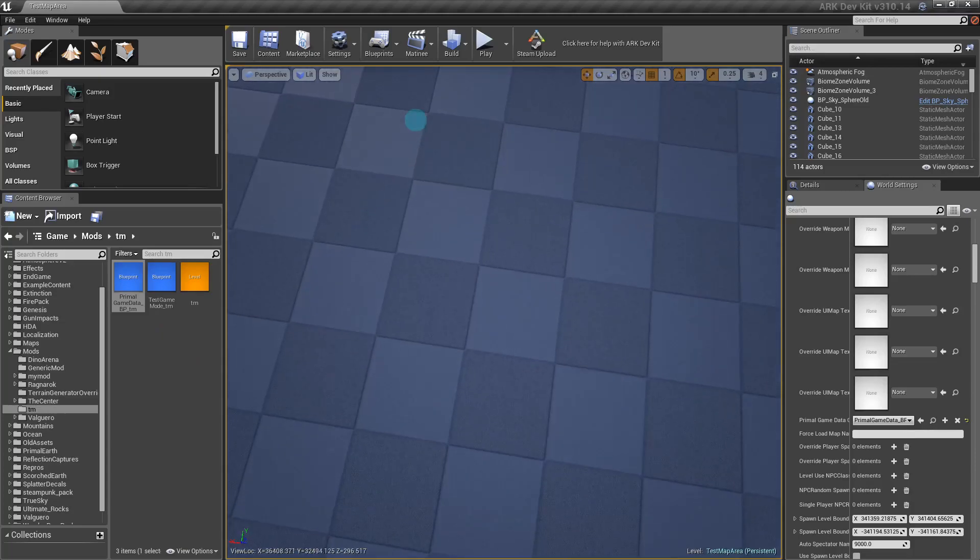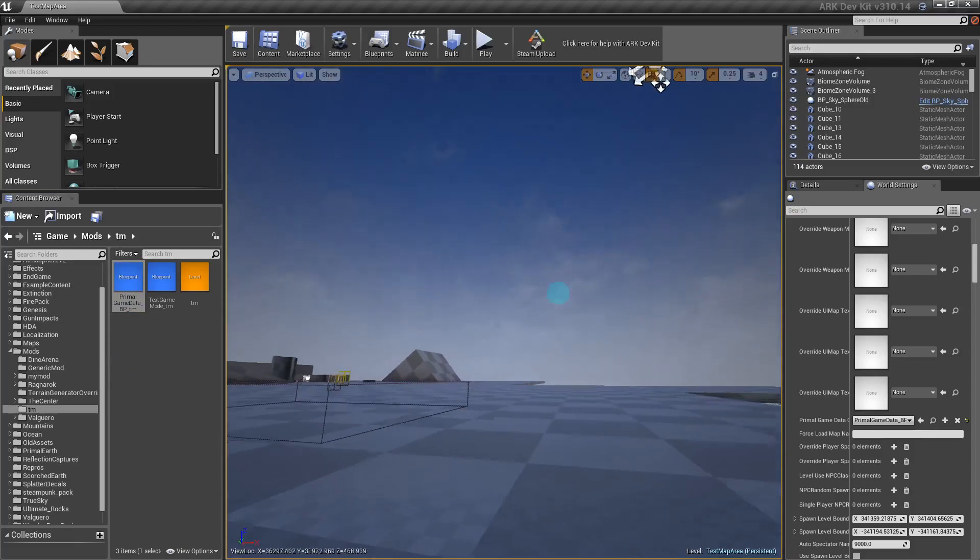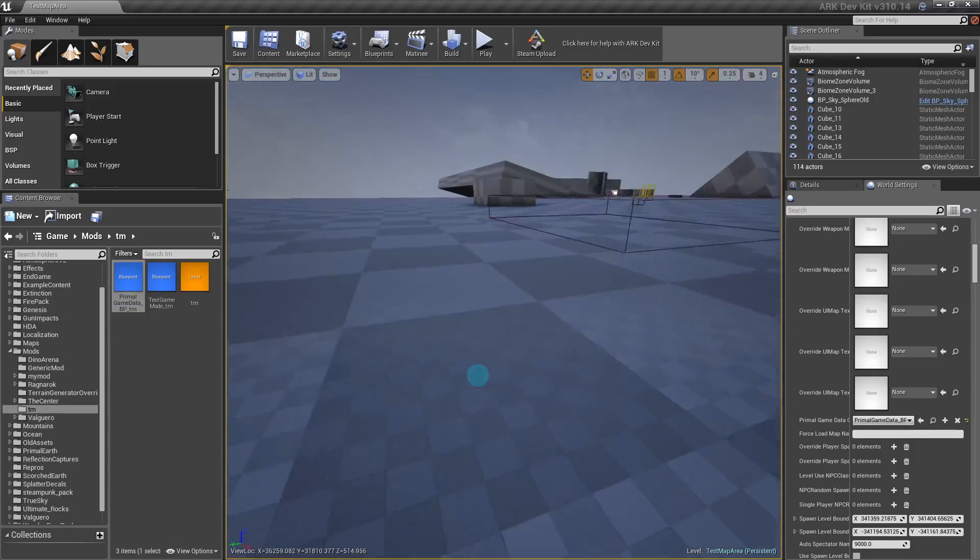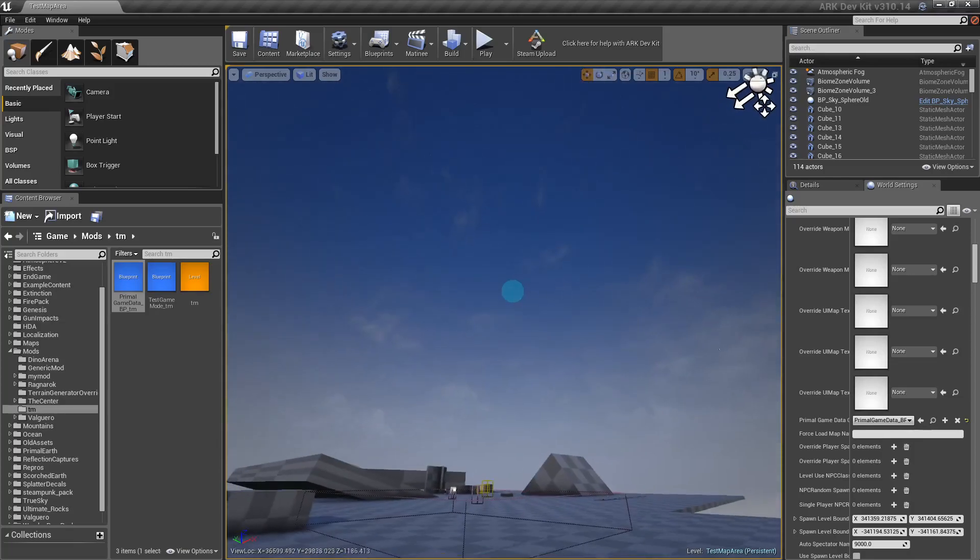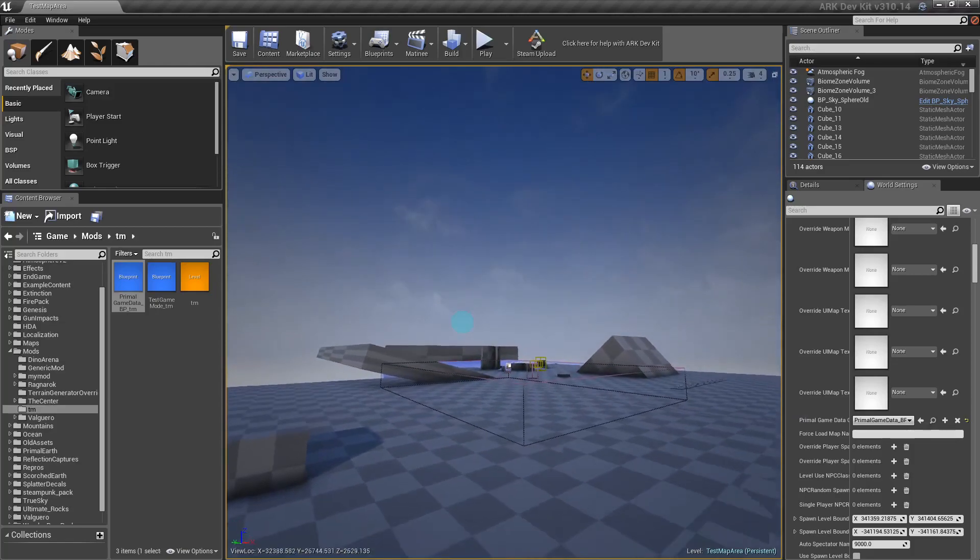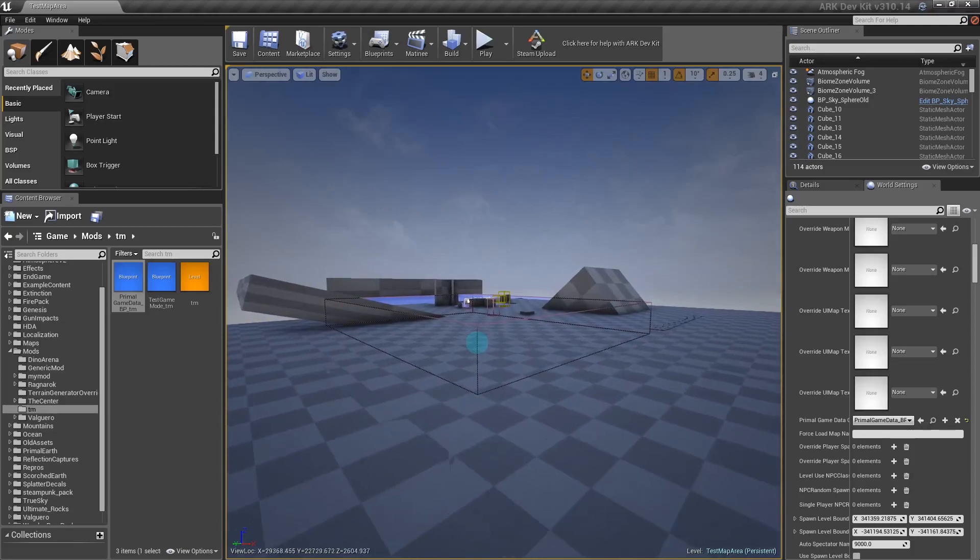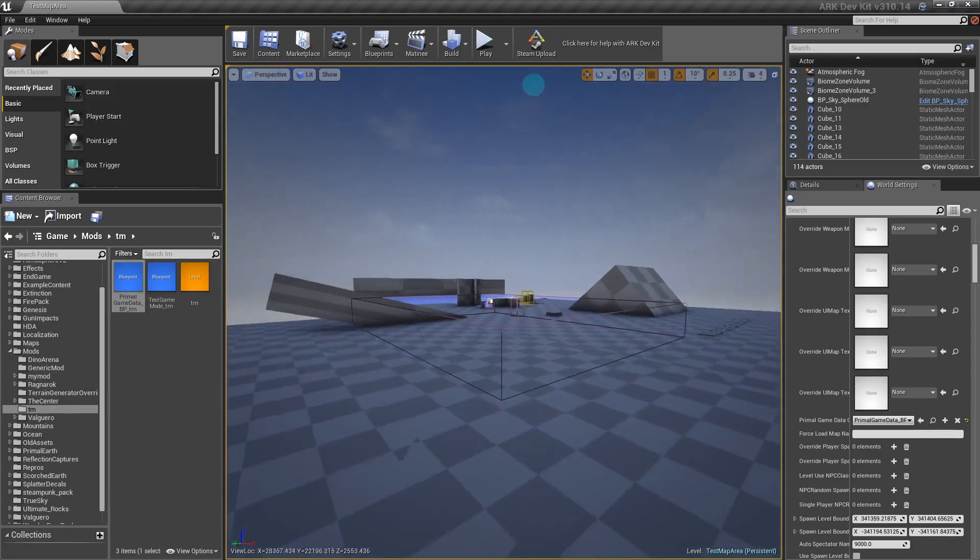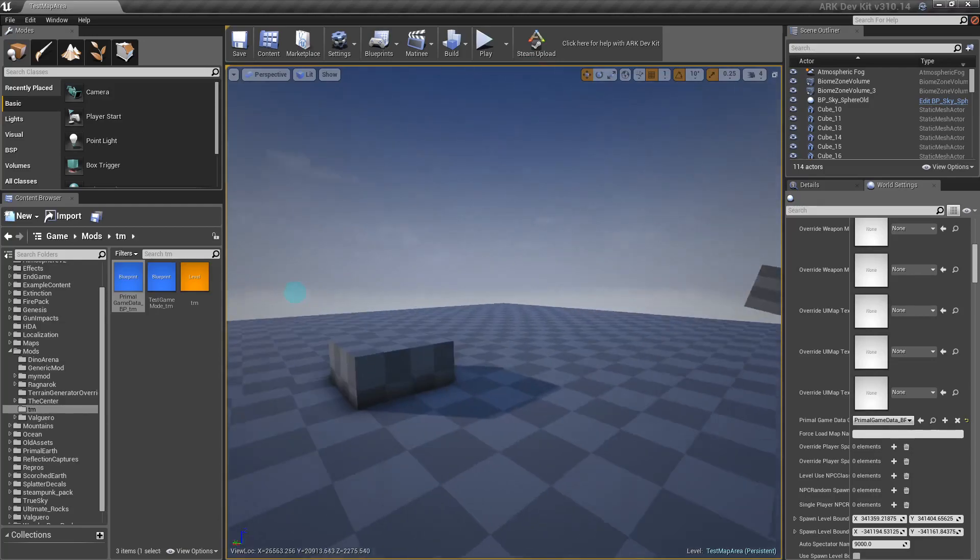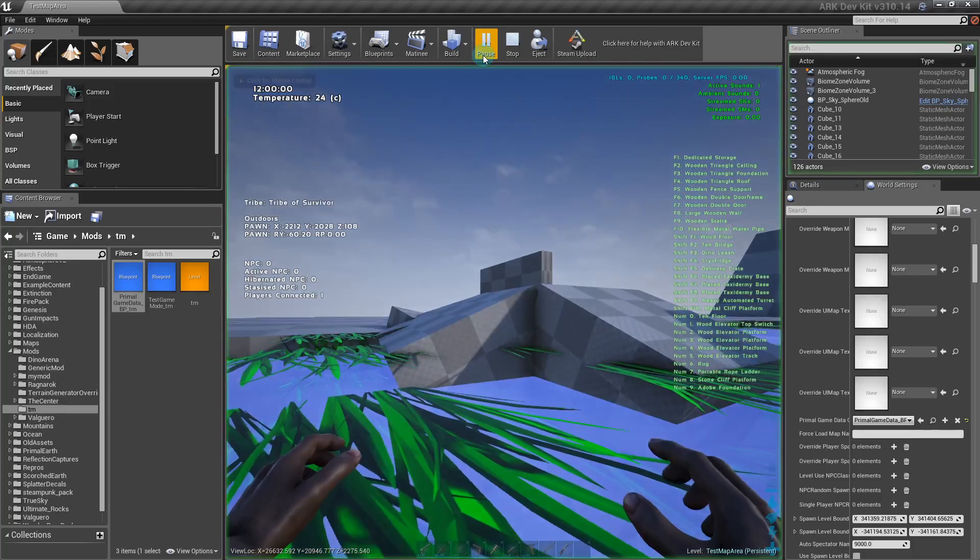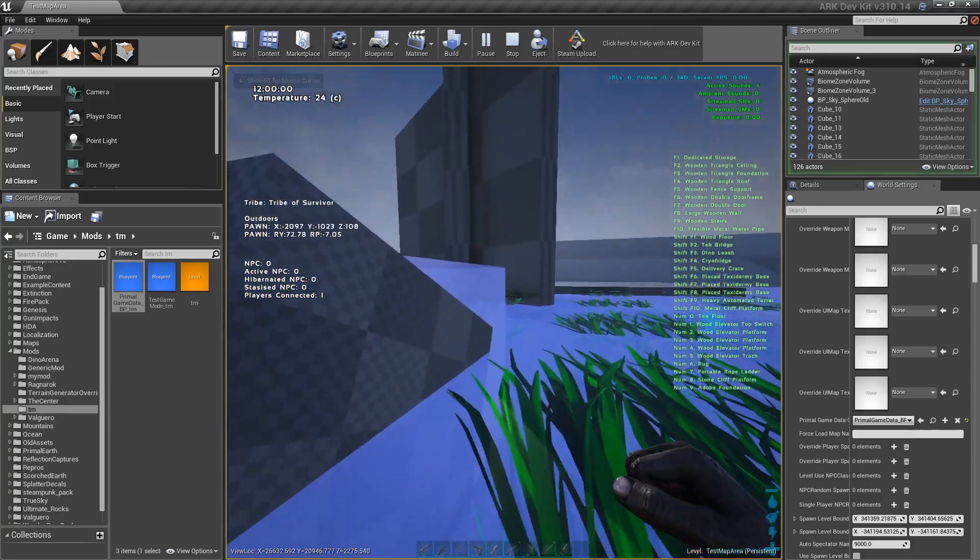That should be basically it. Just for a couple controls in case you're very new to it, you can hold right click to turn all around and then use W and the normal keys to move around this place. You can move around to look around without going up and down. You don't want to move like that or just go straight. You can hold the right click and do that.